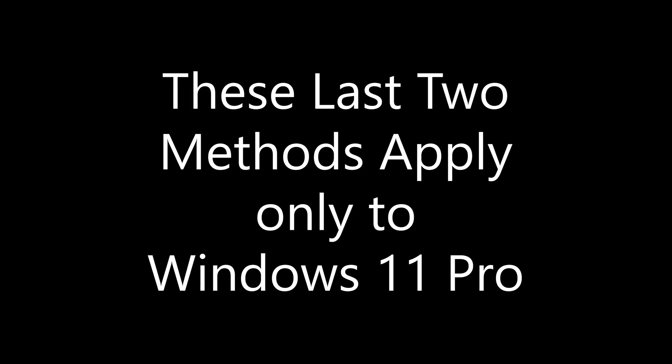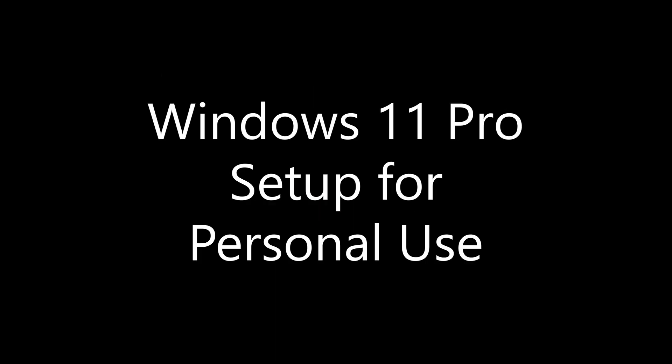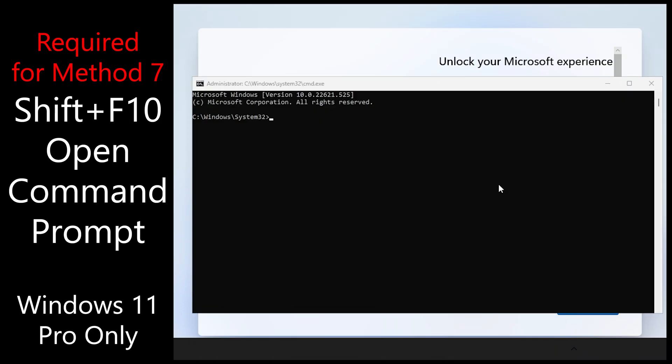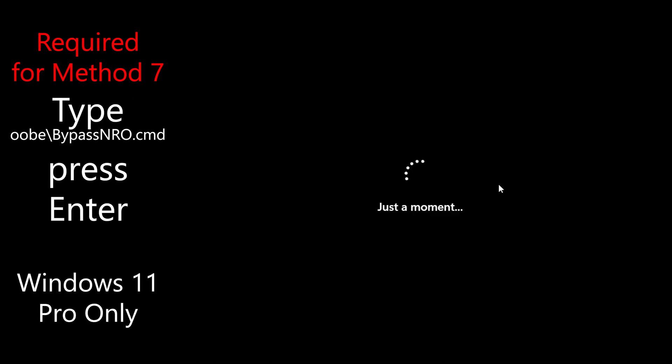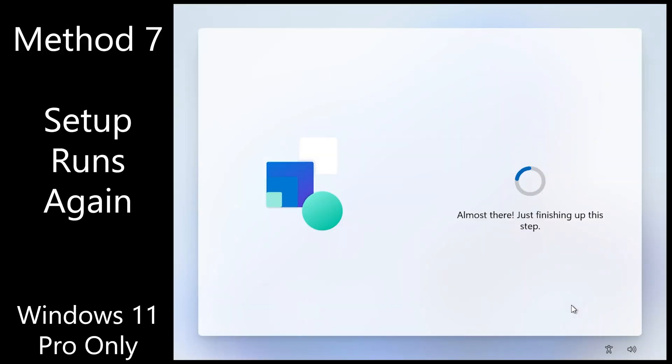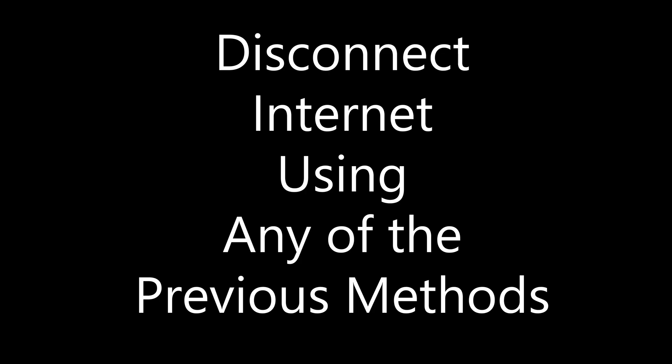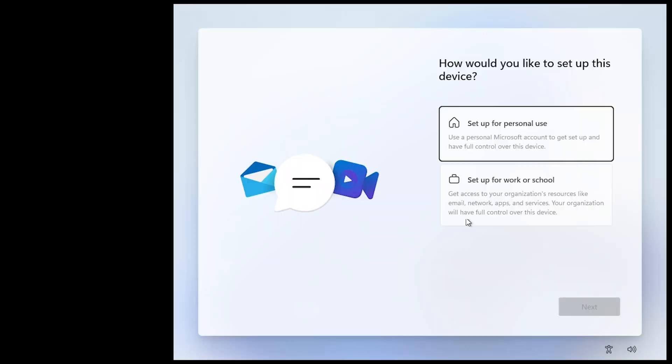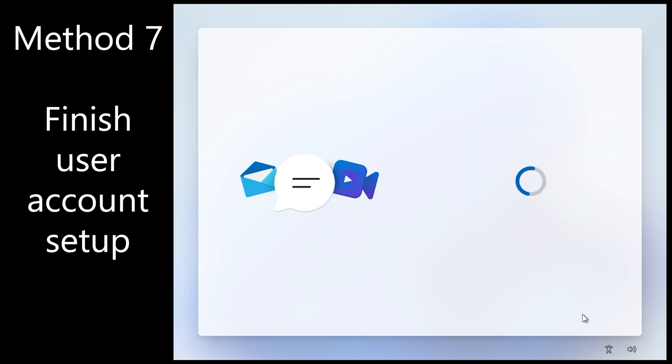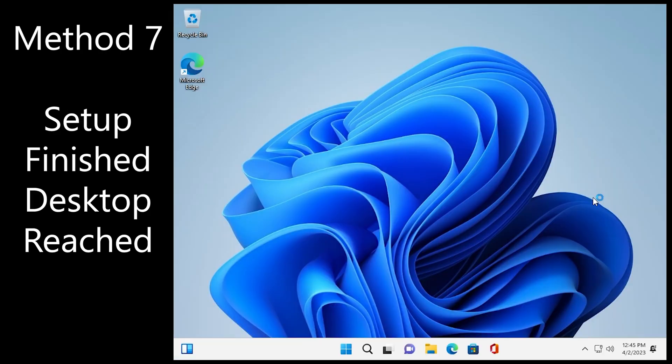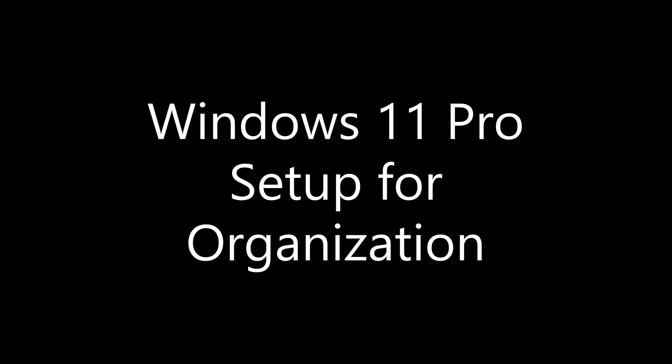These last two methods apply only to Windows 11 Pro. Windows 11 Pro setup for personal use. Go ahead and run the script again with the shift F10 and the batch file. Setup runs again. And disconnect internet using any of the previous methods. You now see setup for personal use. Click next. And finish the user account setup.